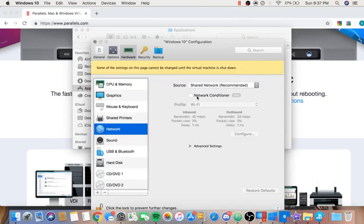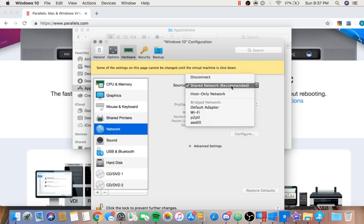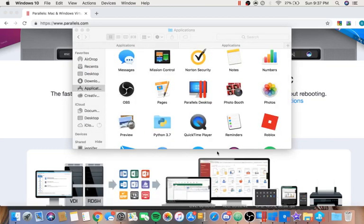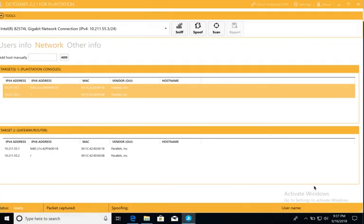and make your way to Networks. It's on the tab to the left. Your source should say Shared Network or something like that. Click that and hit Wi-Fi. After doing that, close and go back to your virtual machine.